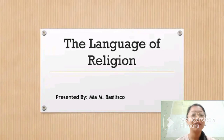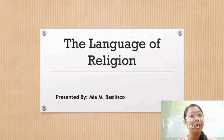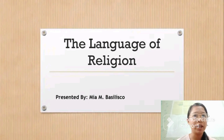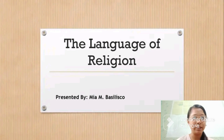Hello everyone! Today, I am Mia Basilisco, and in this video, I am going to discuss the language of religion.